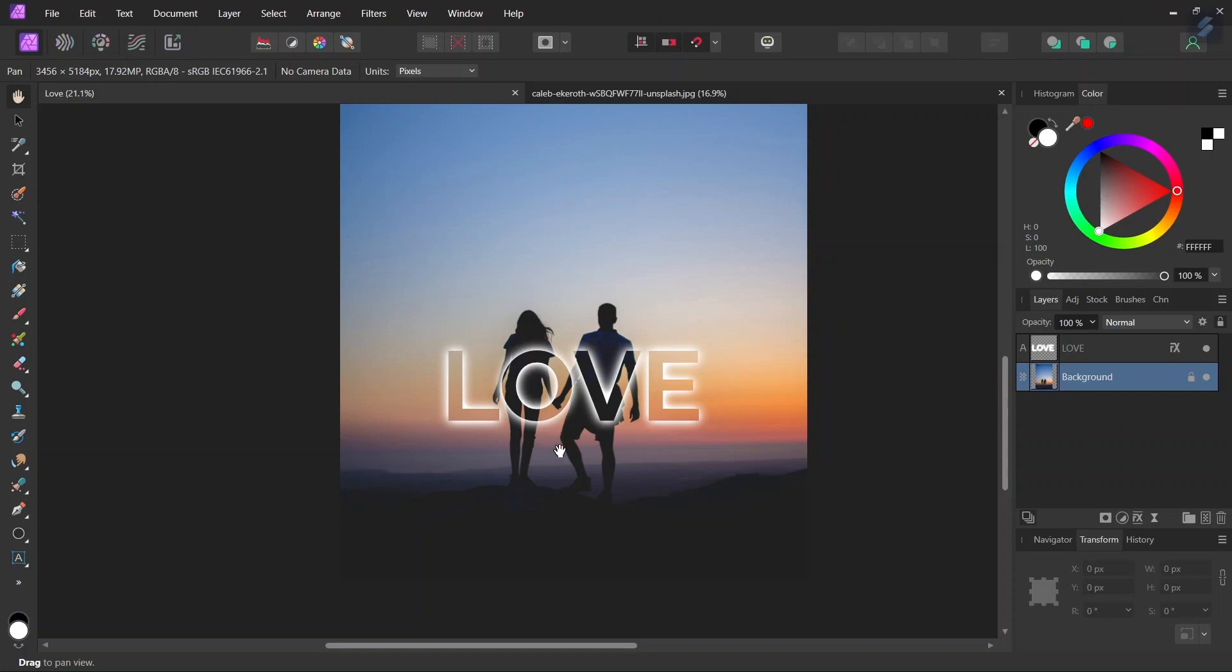Hello everyone, this is Xenia here and in today's tutorial I will teach you how to create this light text effect in Affinity Photo.